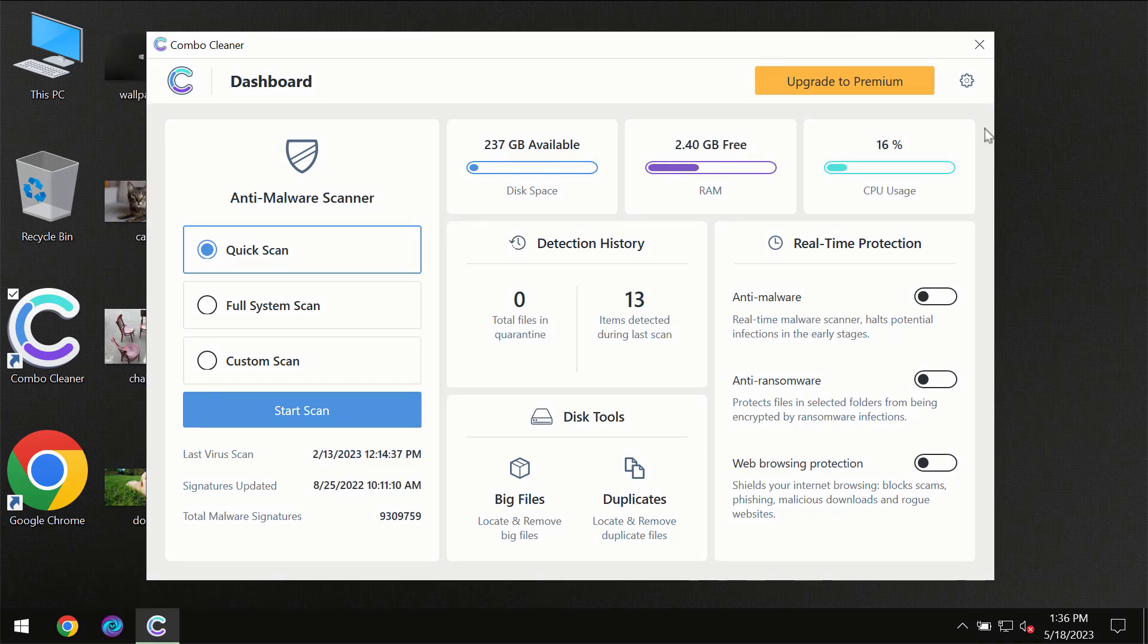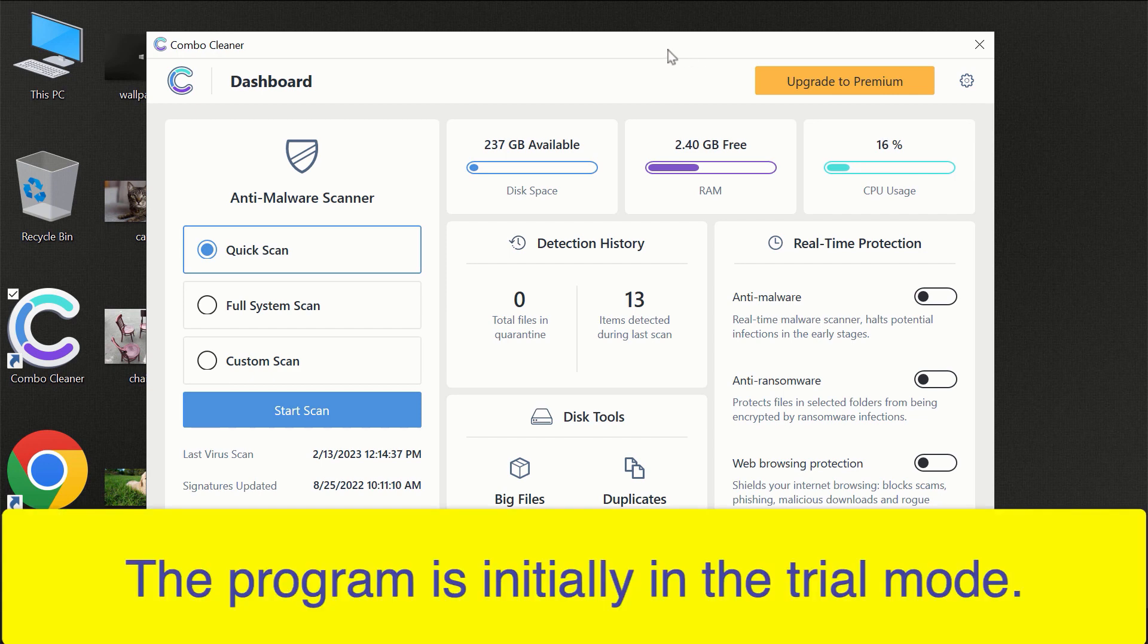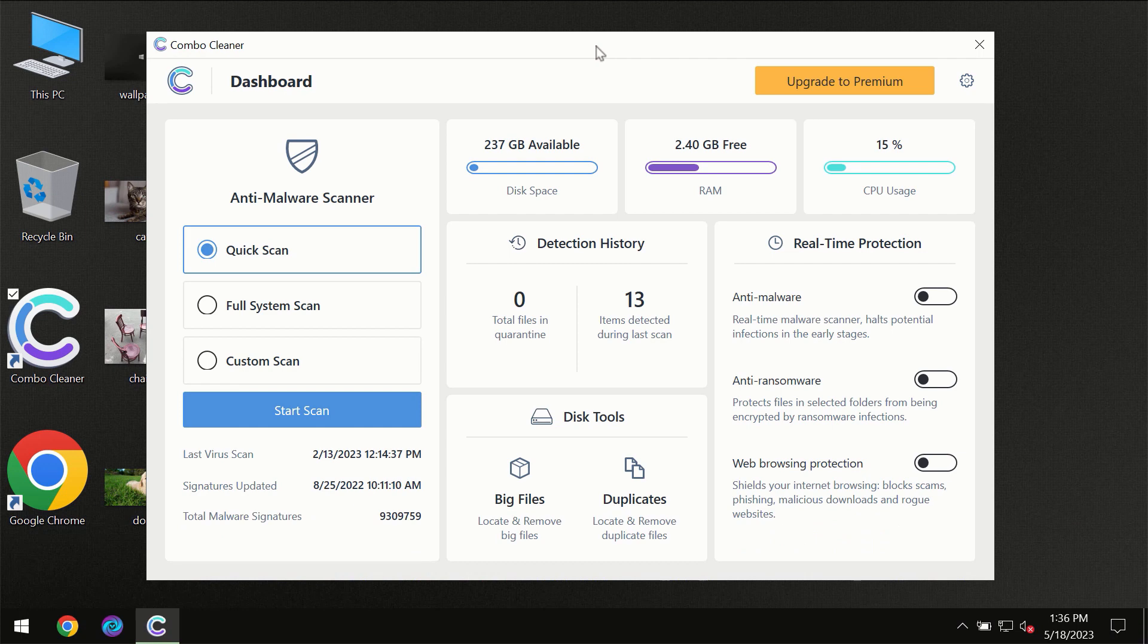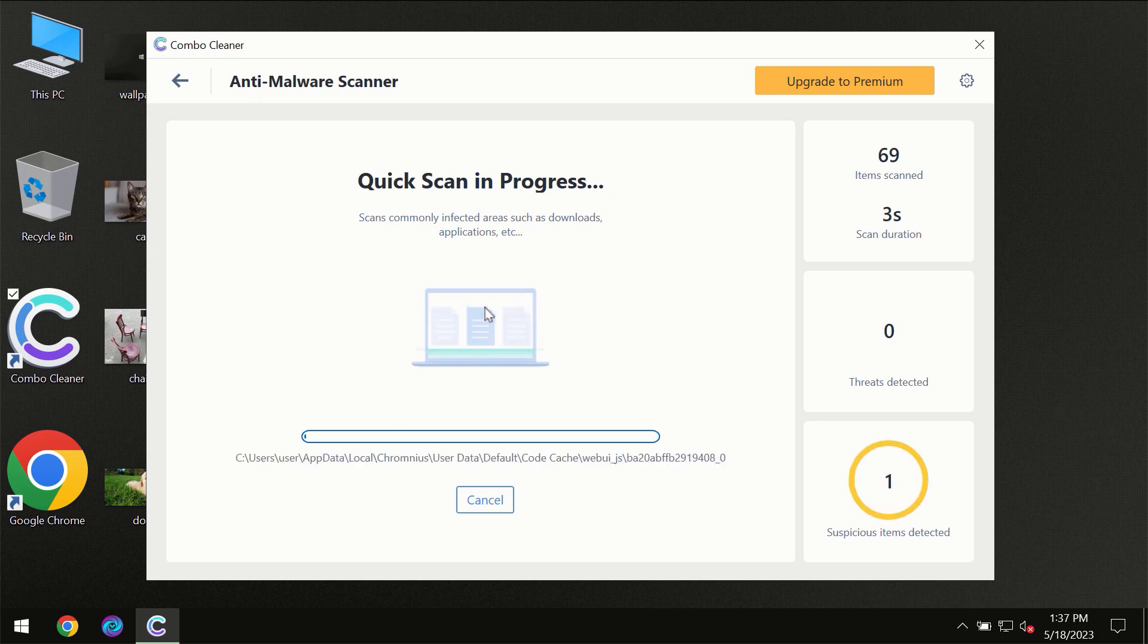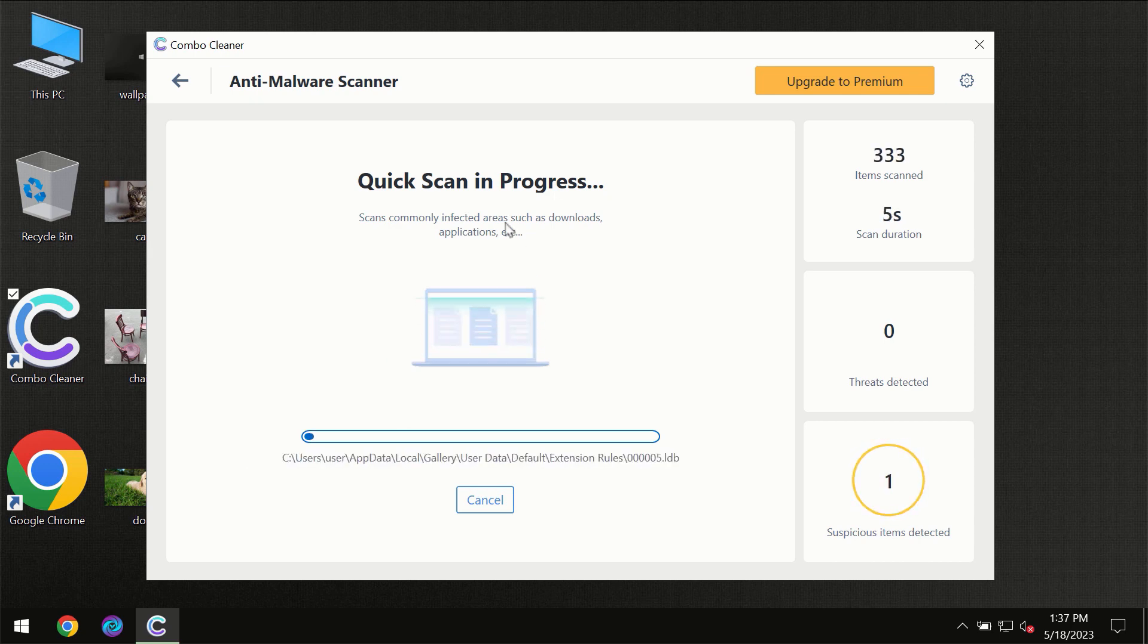After you have successfully downloaded and installed ComboCleaner Antivirus for the first time, the program will be initially in trial mode so only quick scan option is available. You need to click on the start scan button and then the scanning will immediately begin.